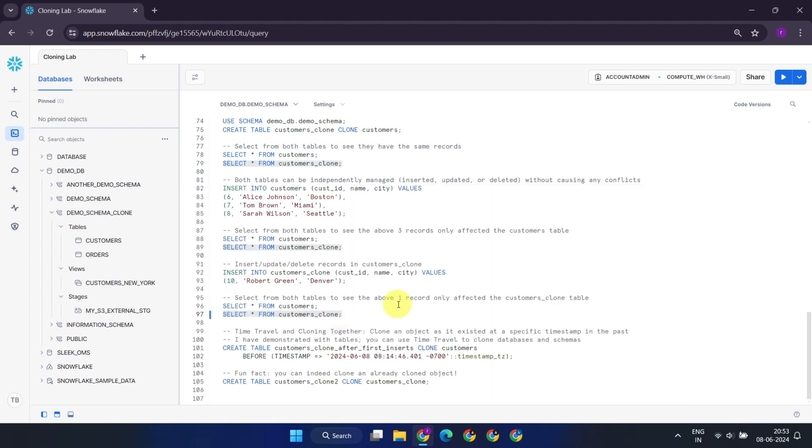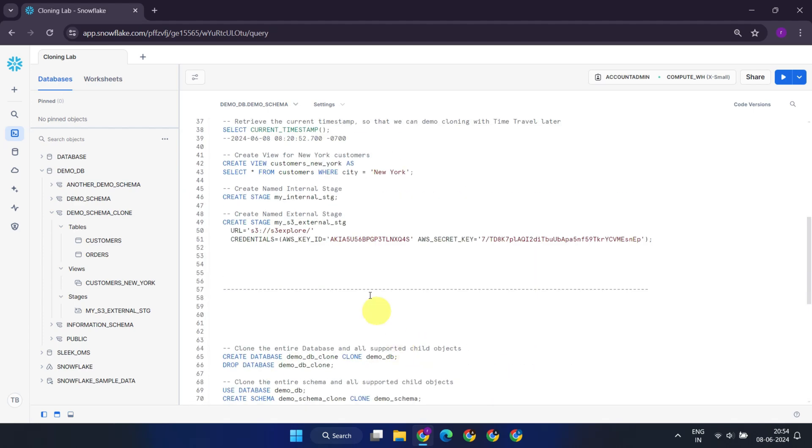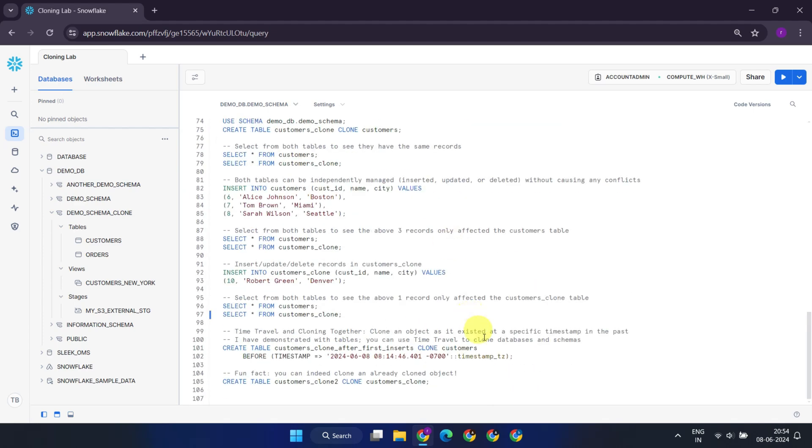Furthermore, you can indeed use the time travel feature while cloning a database, schema, or table, to clone an object as it existed at a specific timestamp in the past.